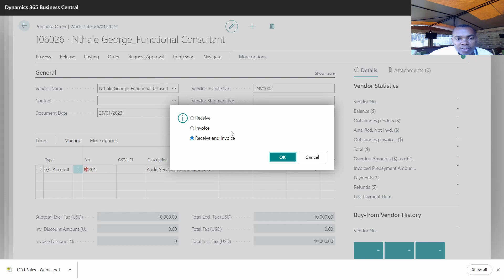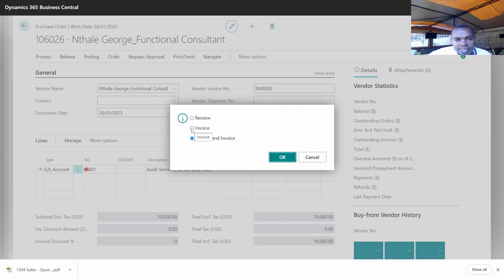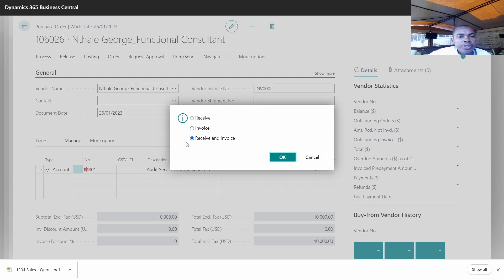Then after that, you'll be able to post into the system. You can Receive and Invoice, or you can just Invoice — we have different functionality. For example, if we are buying something like a fixed asset or consumable items, we'll first do a Receive to receive those goods into our store, then go ahead and do invoicing. Clicking Invoice means you're creating that liability into the system so that you can proceed and do the payment. But now I want us to combine those two — we just receive and invoice.